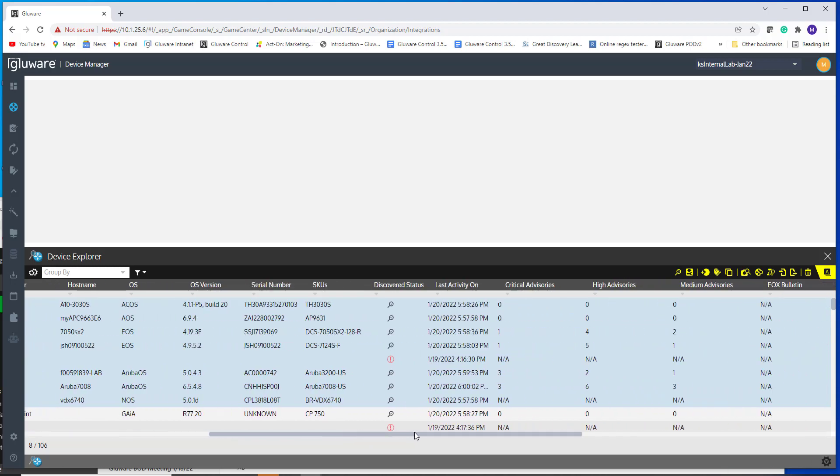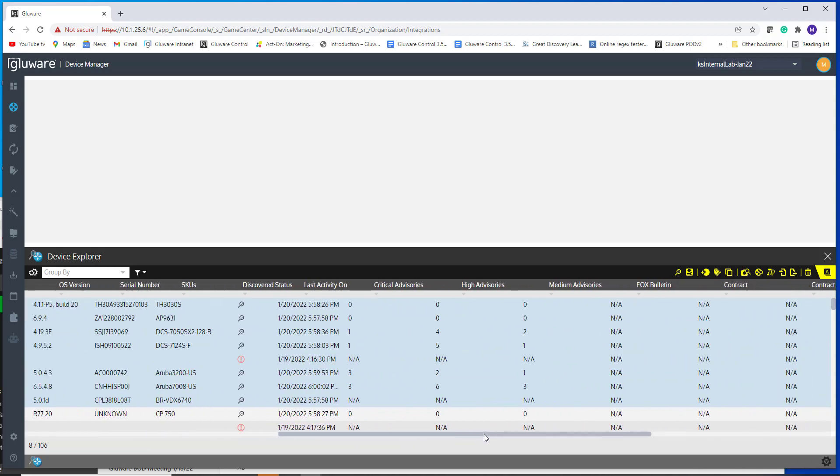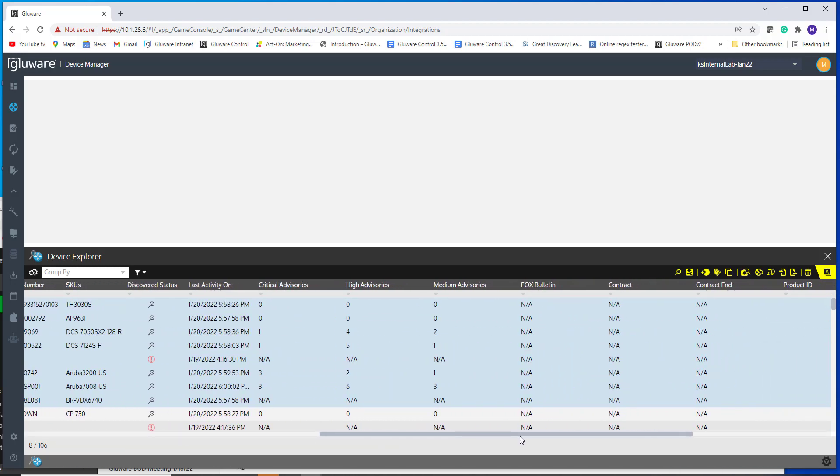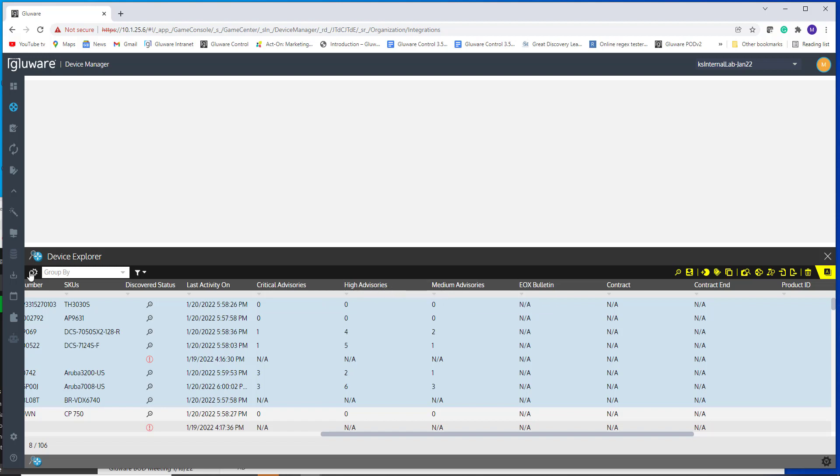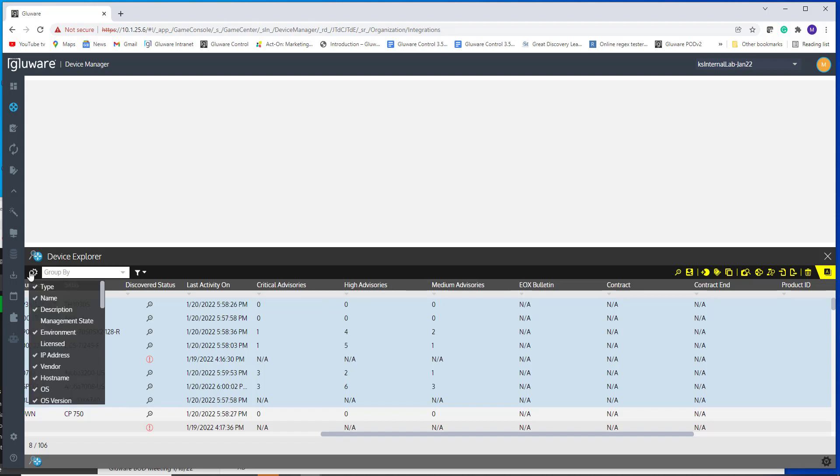As I scroll over to the right, these columns were already available from our integration with Cisco where you're going to see critical, high and mediums. The way if you don't see that data in your grid, you go into the cog here and scroll down.